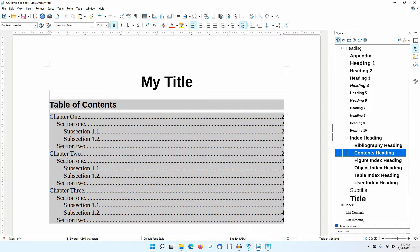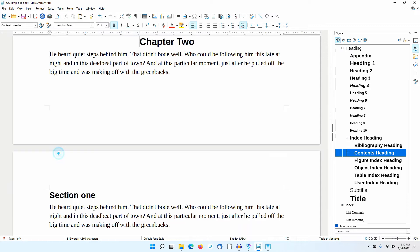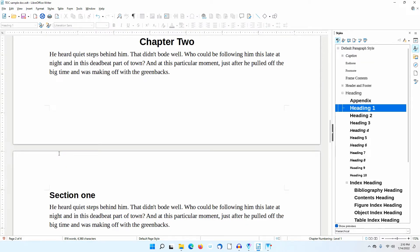If I hold down Control, the mouse cursor turns into a hand. If I then click the mouse button, I am taken to the area of the document. If the document is exported as a PDF, the links in the Table of Contents will act as normal links — you don't need to hold Control.